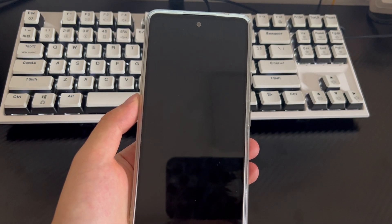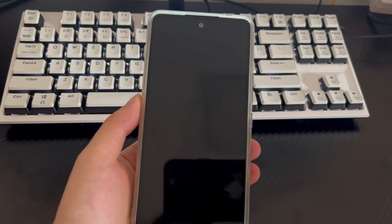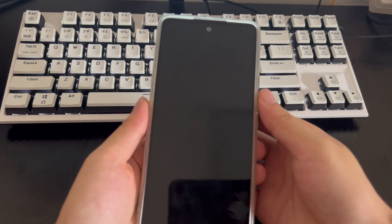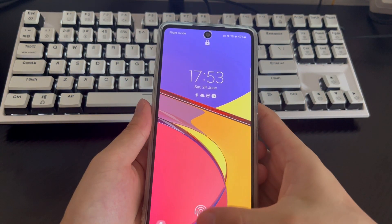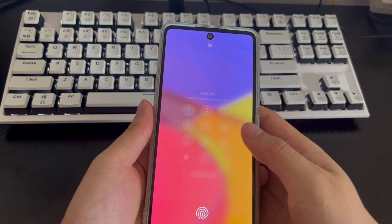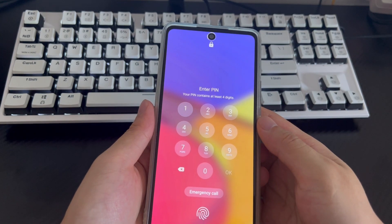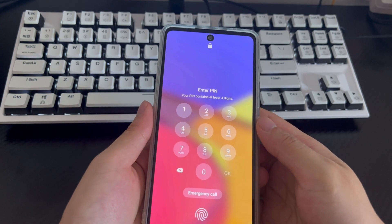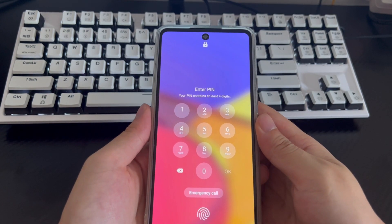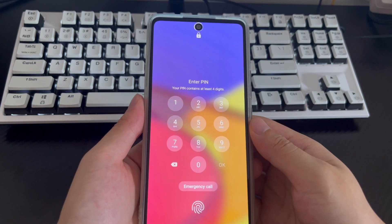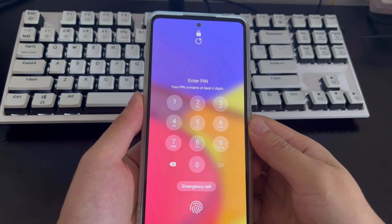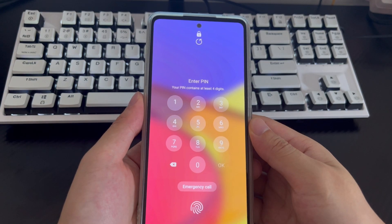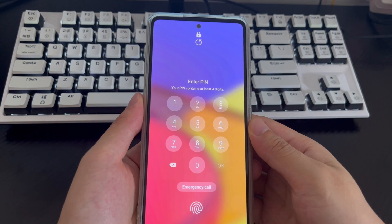Dealing with a broken Android phone screen is a hassle. Although the phone screen is very strong, a serious drop can completely shatter it. It's a real nightmare when you have a broken screen that doesn't allow touch. If your phone is locked, you won't be able to do anything like make an emergency call or reply to an important message. So, how do you get access to an Android phone with a broken but visible screen?